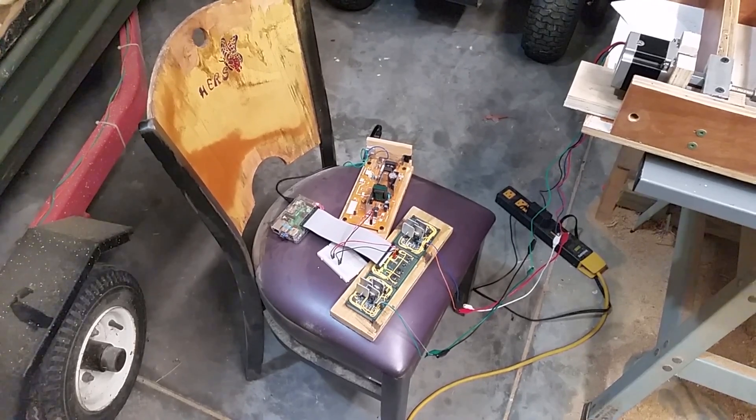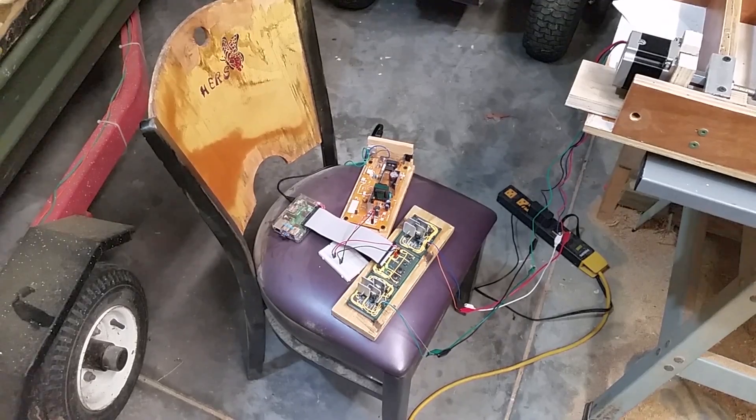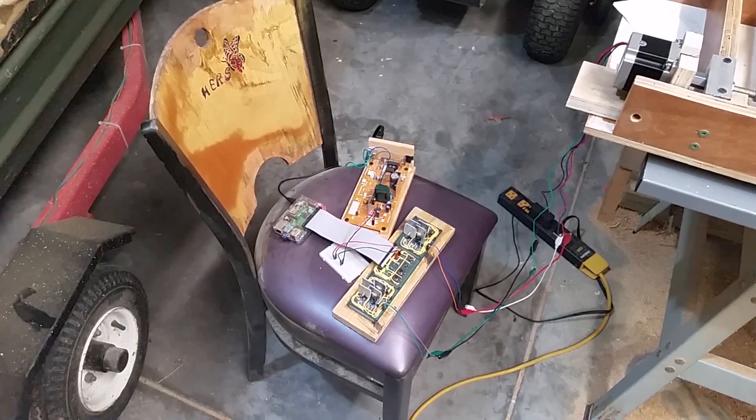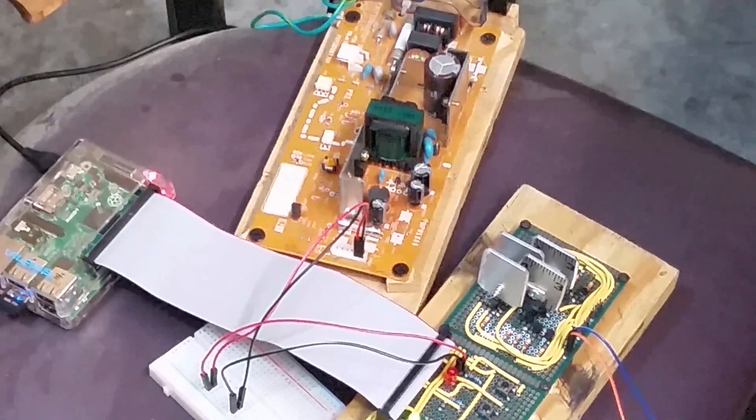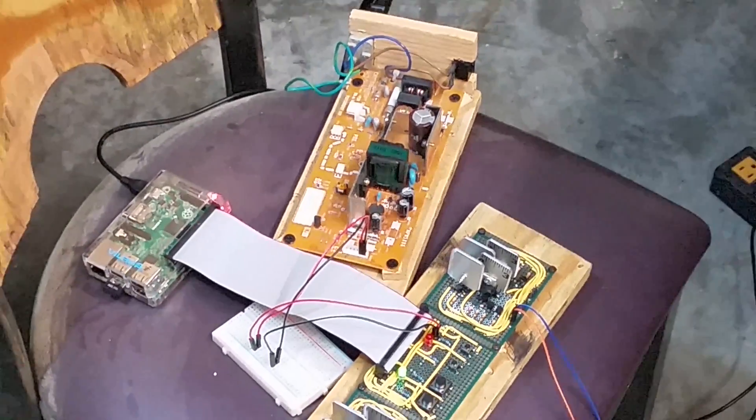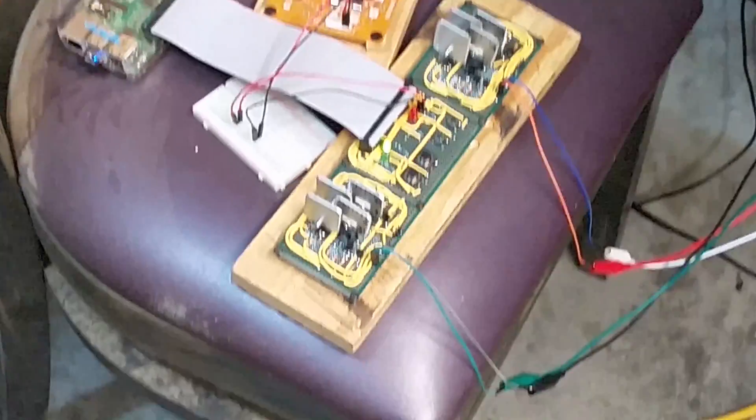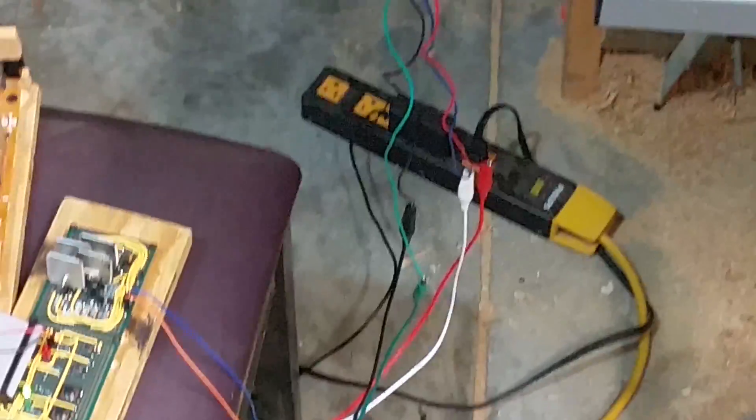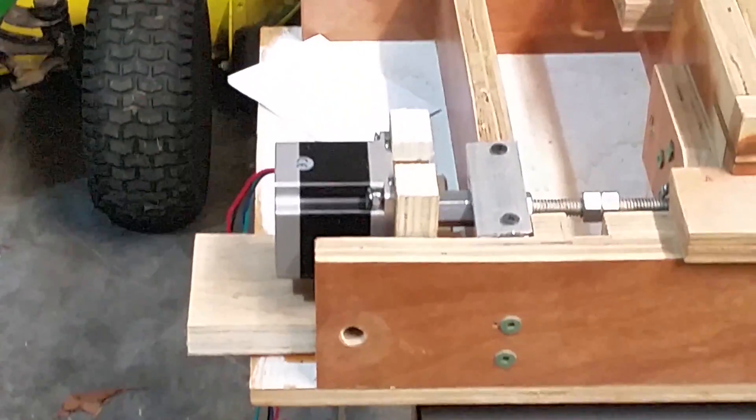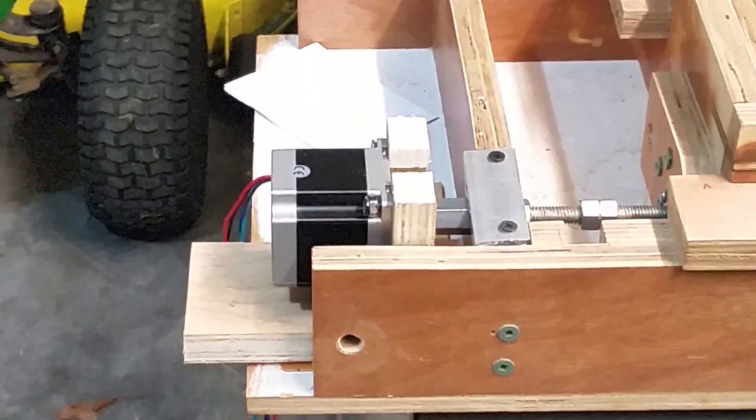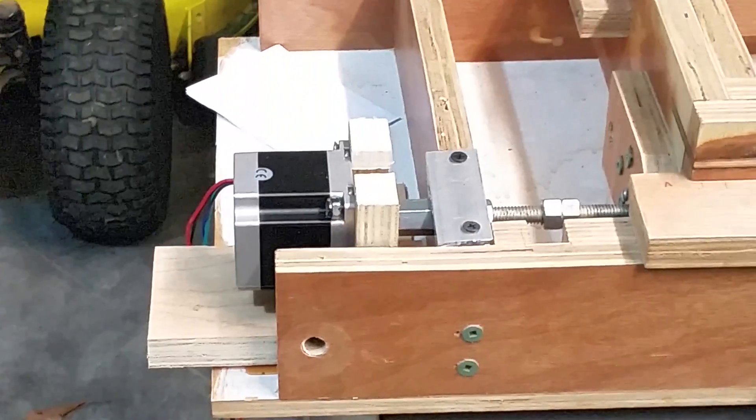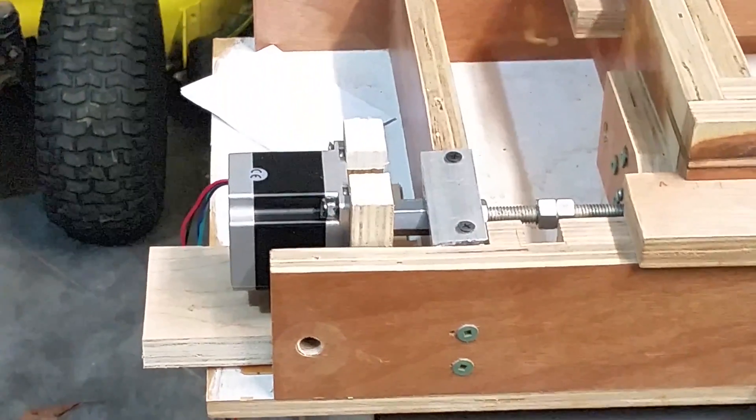So I'm in the garage and I've got it hooked up in a prototype state. Just got jumper wires going to the motor and the motor's hooked into the box joint jig.